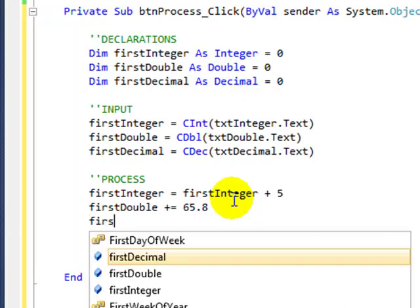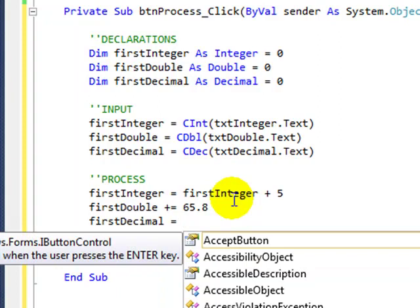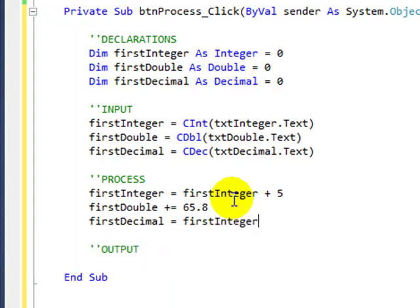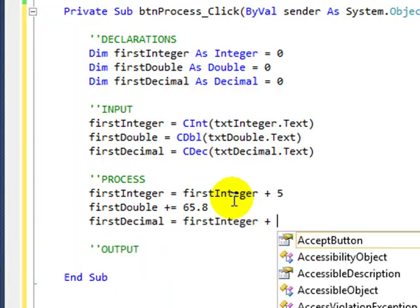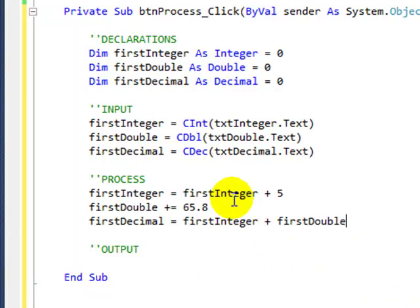And let's say something a bit different. Let's add the values of the integer and the double, and it's going to be the new value of the decimal.